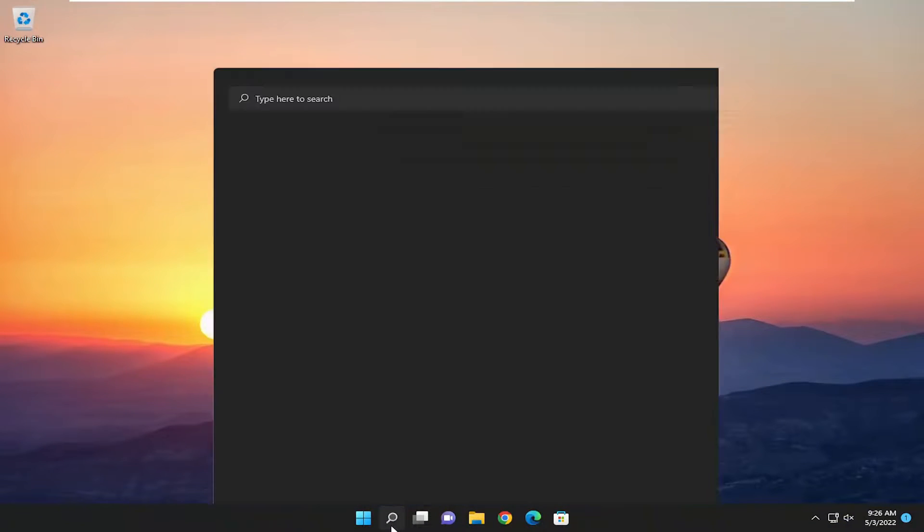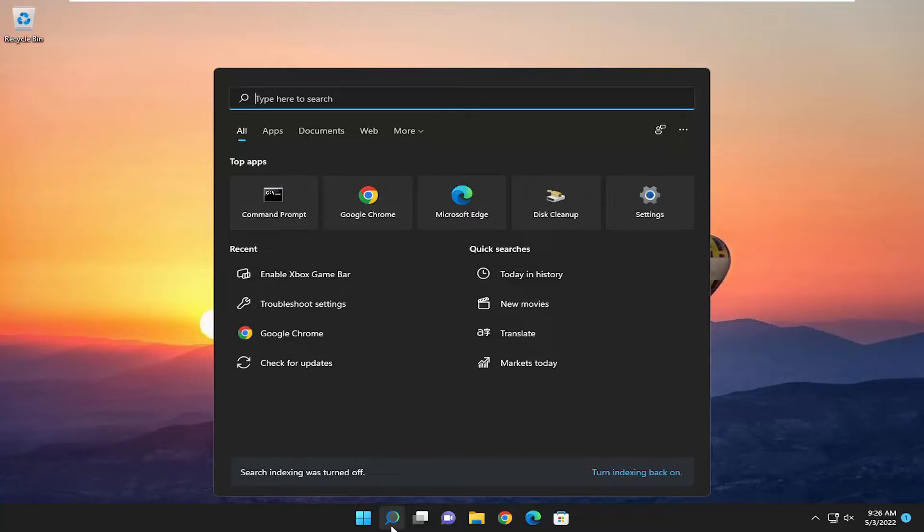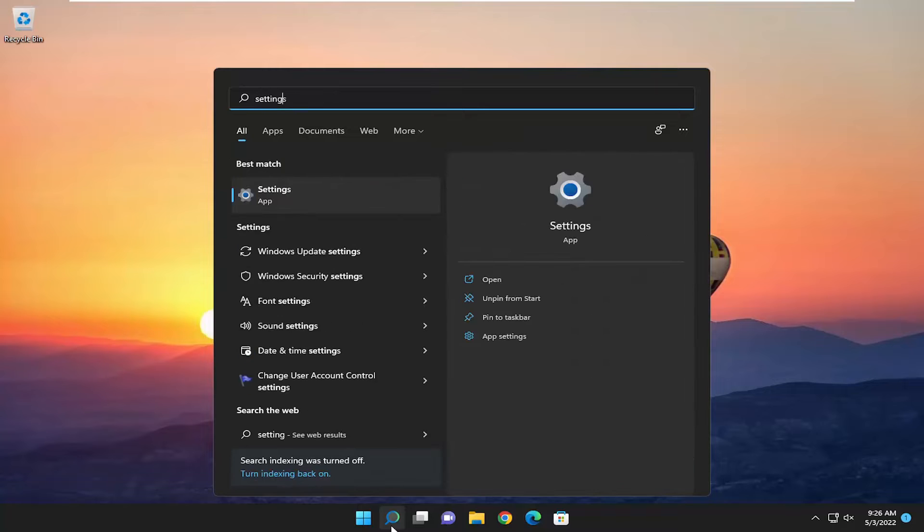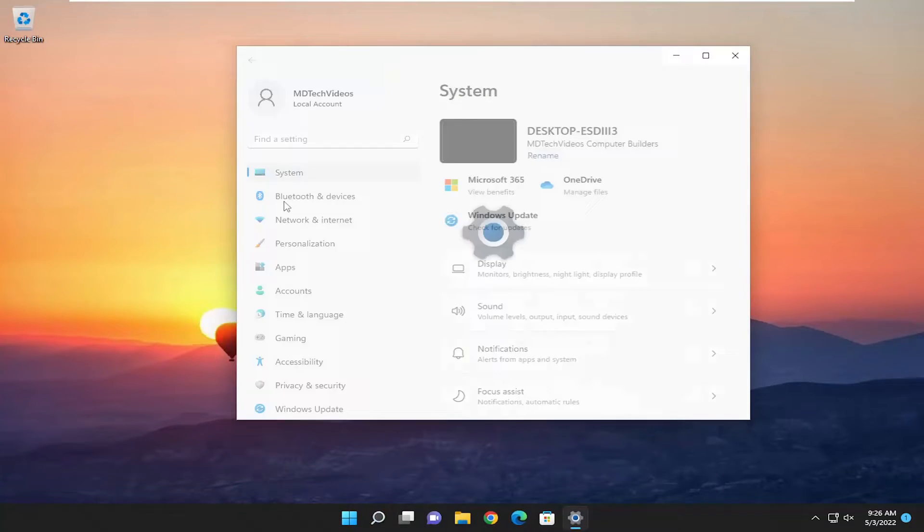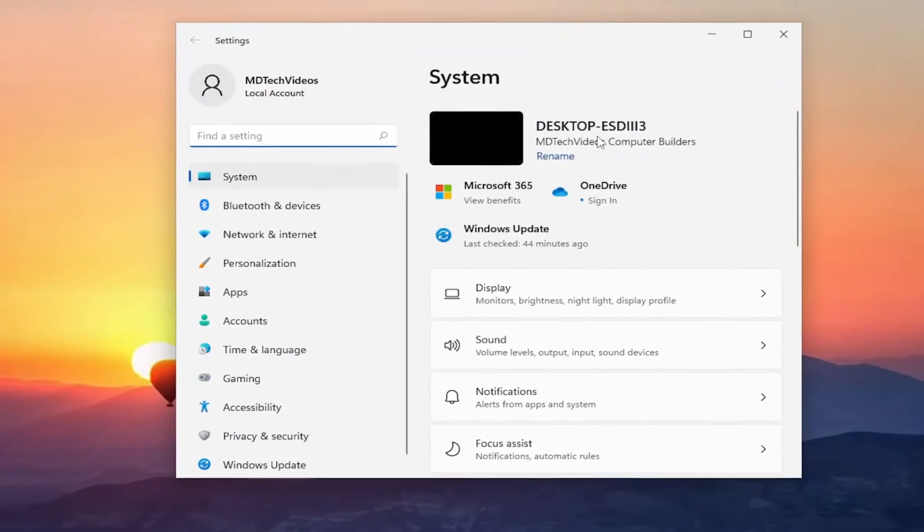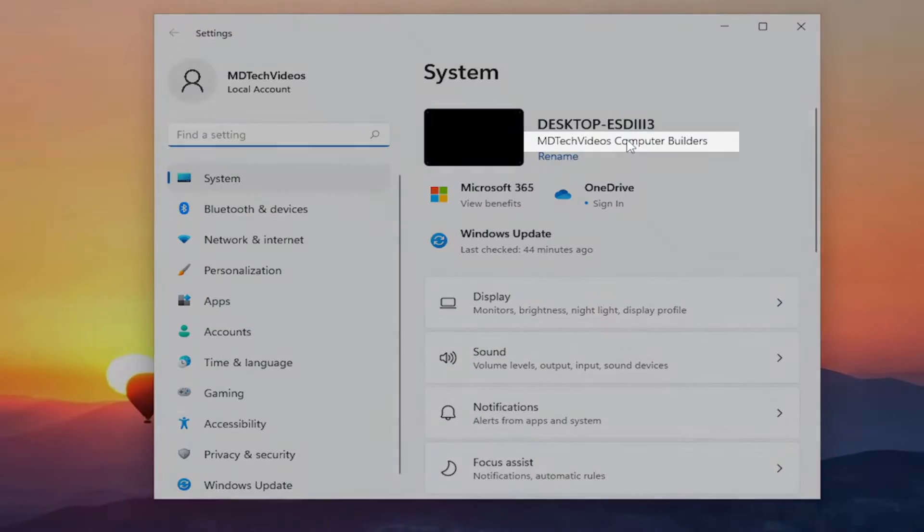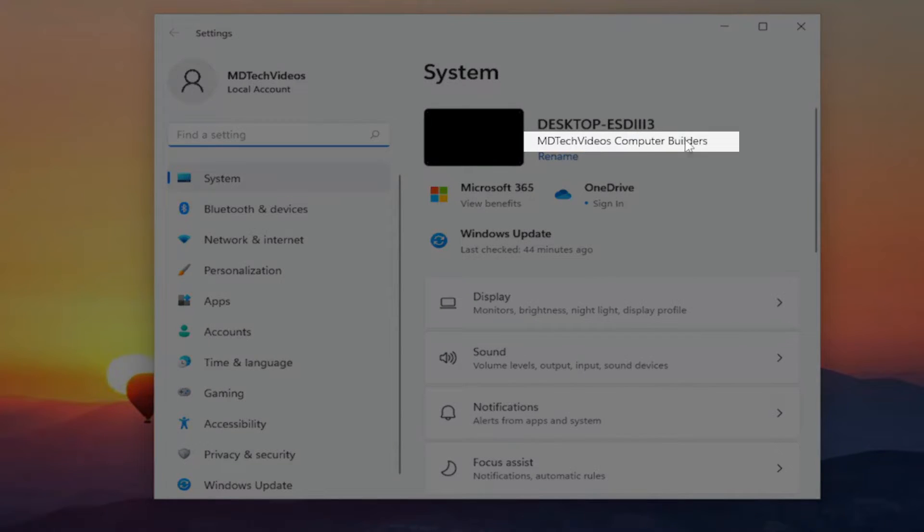And now we're going to open up the search menu. Type in settings. Best match should come back with settings. Go ahead and open that up.